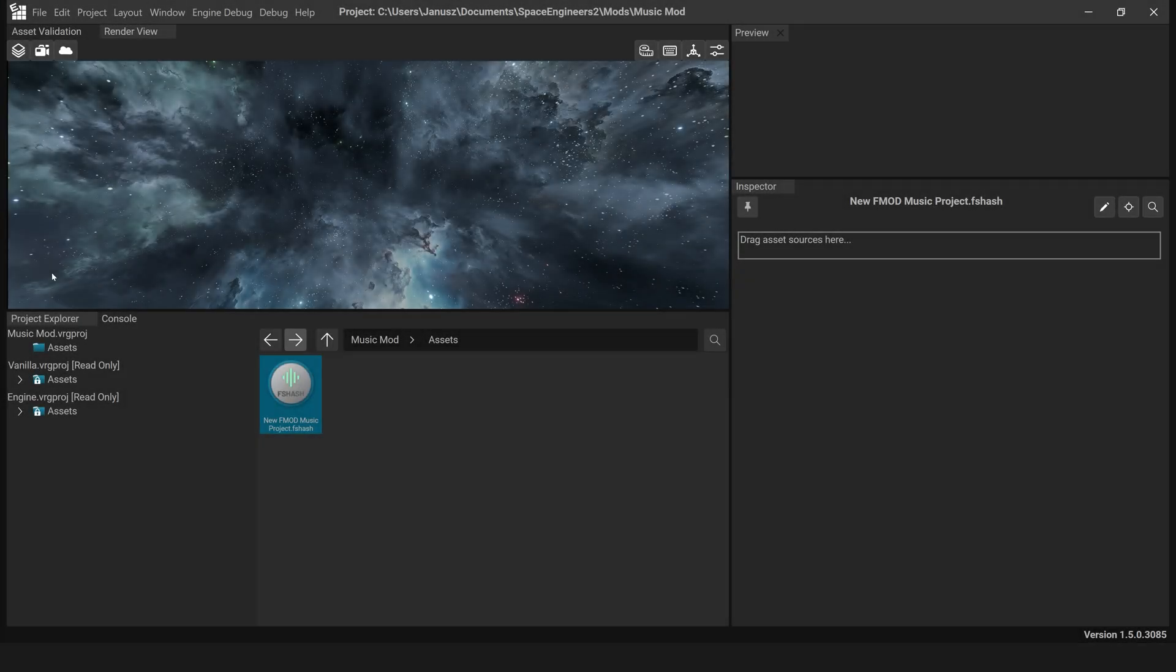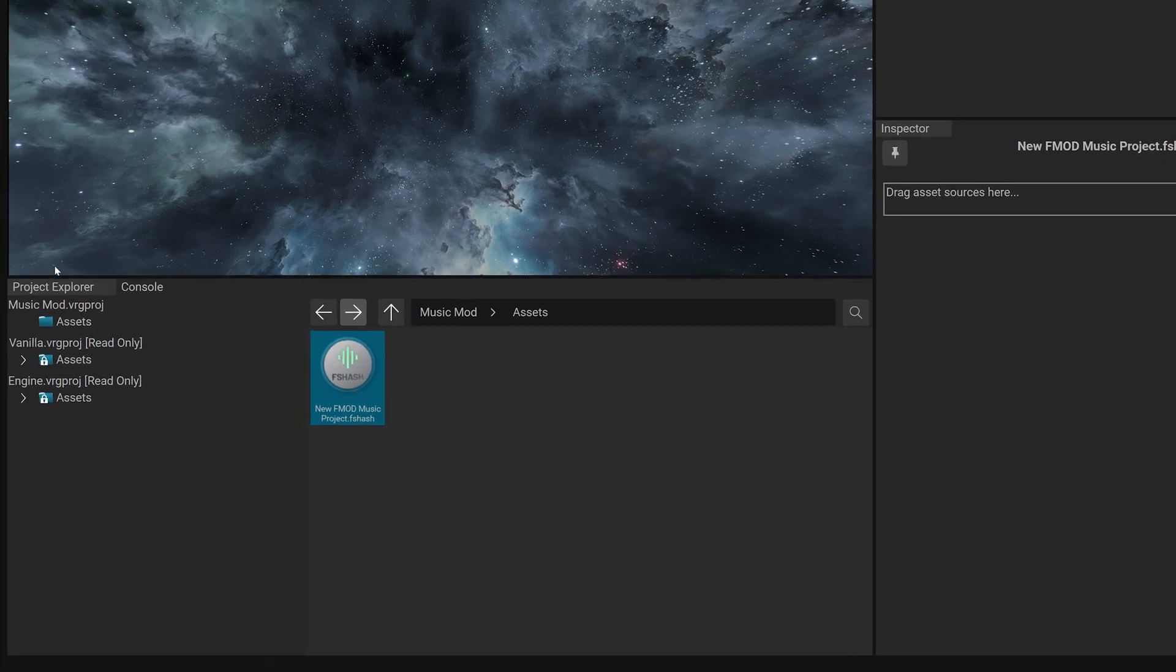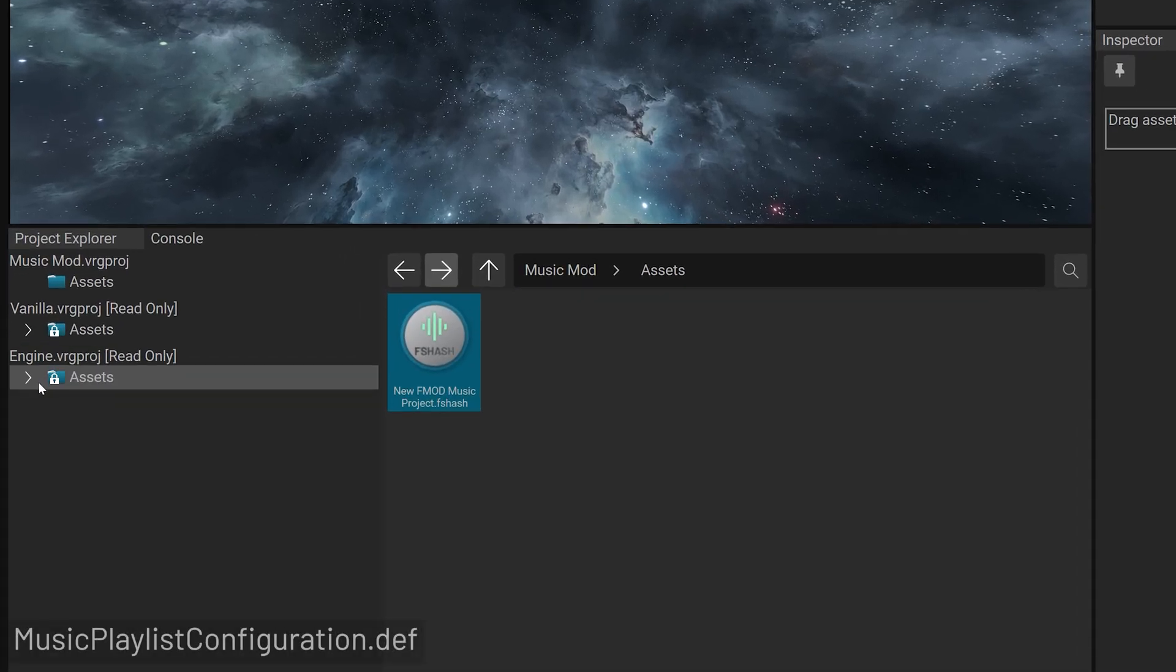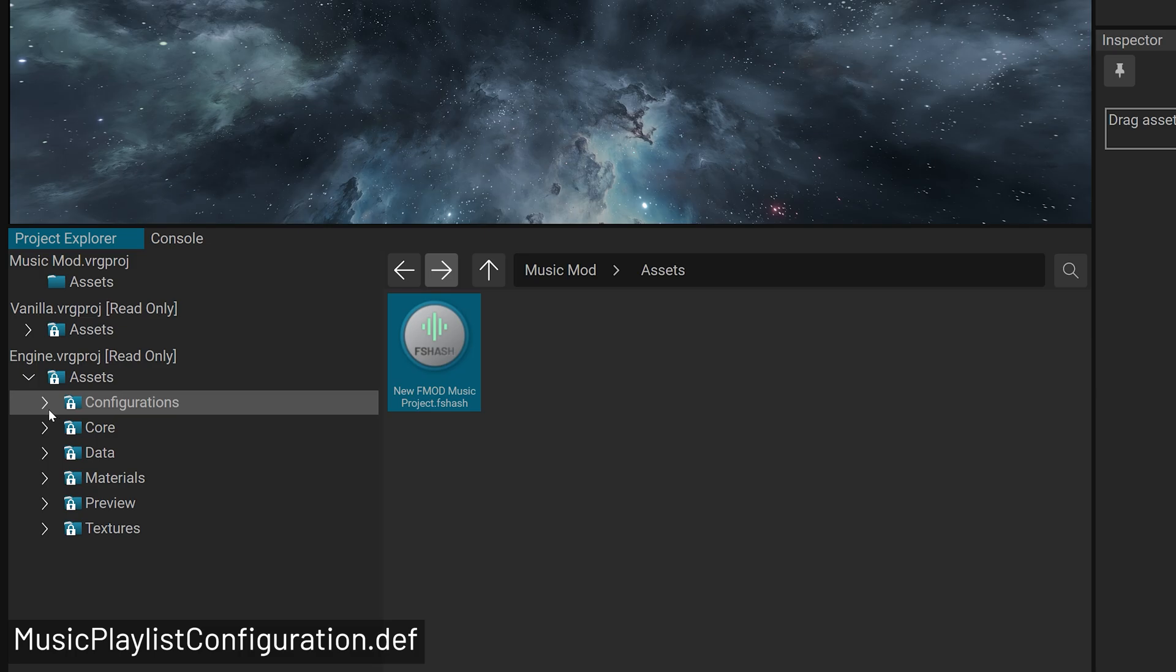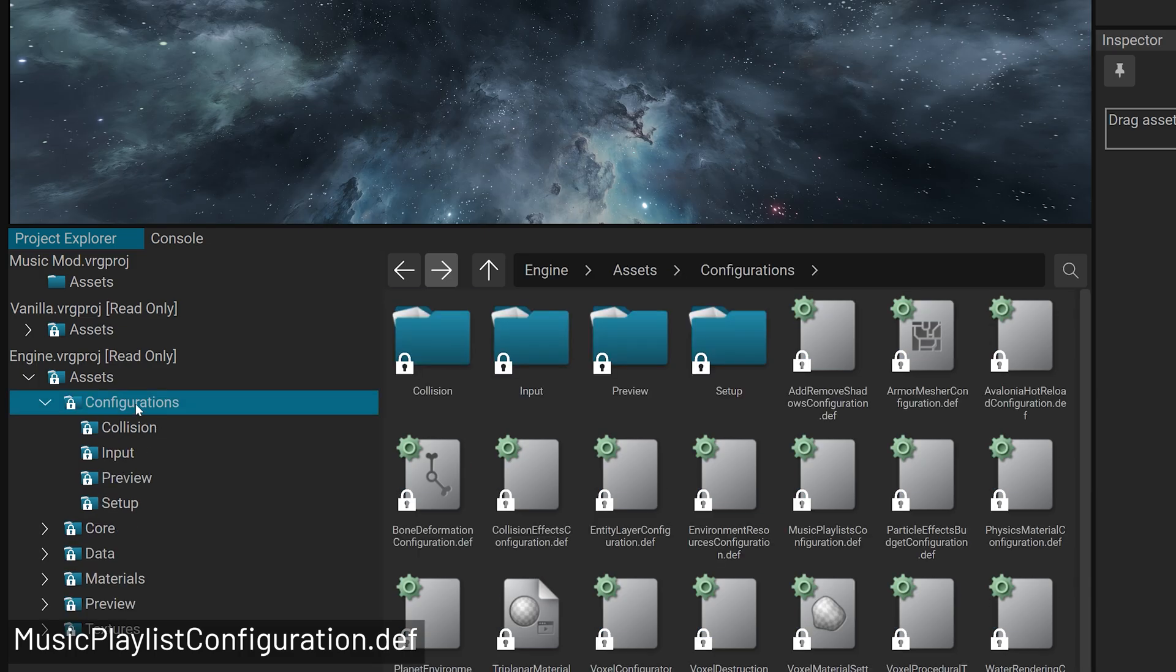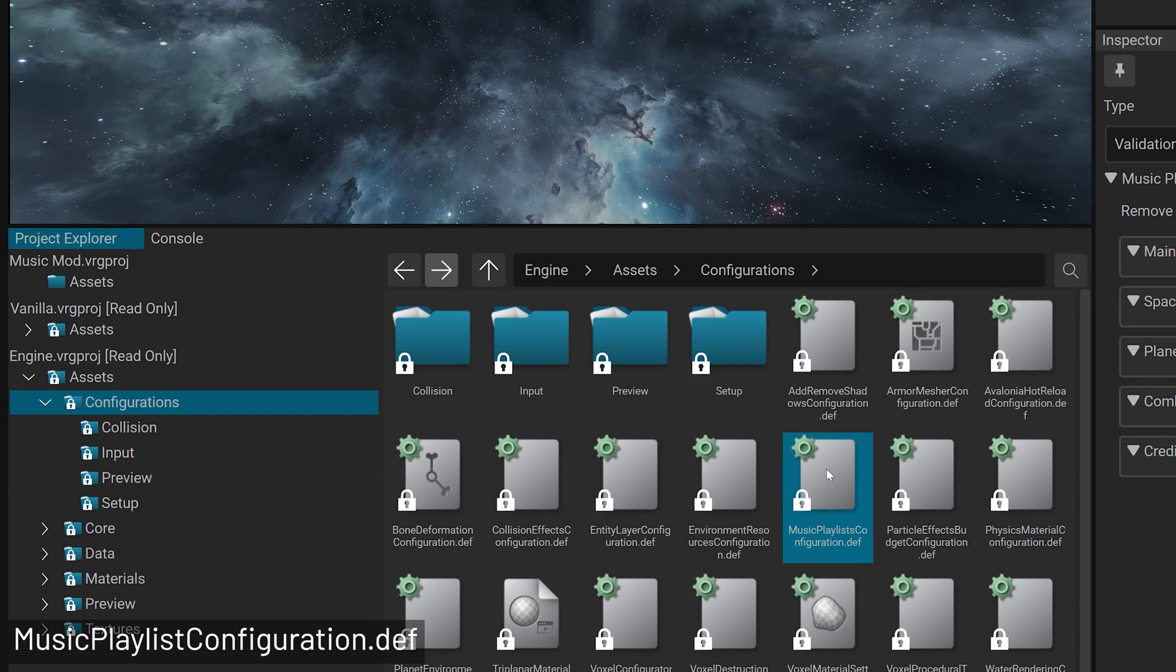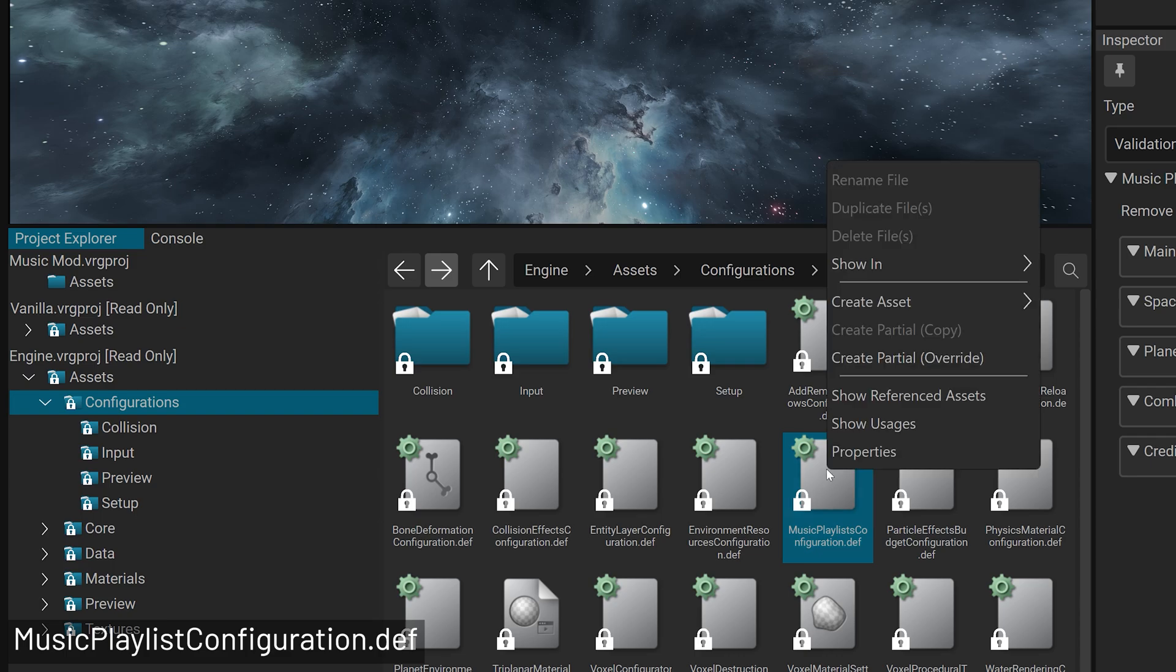Customizing Music Playlists. To customize which track plays, open the V-Rage 3 Mod Editor. Search for musicplaylistconfiguration.def or navigate to engine.vrgproject, asset, configuration, musicplaylistconfiguration.def.